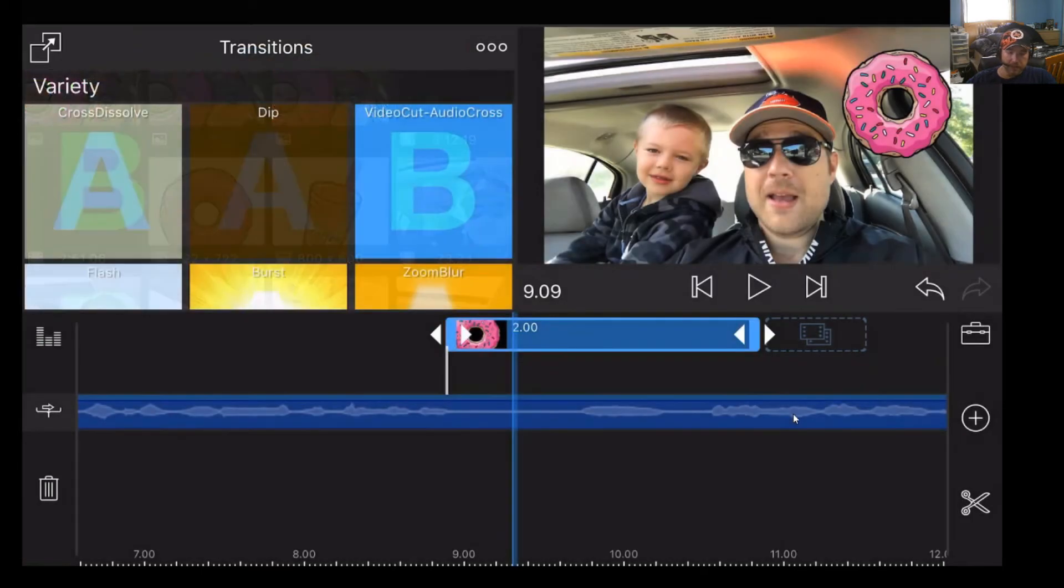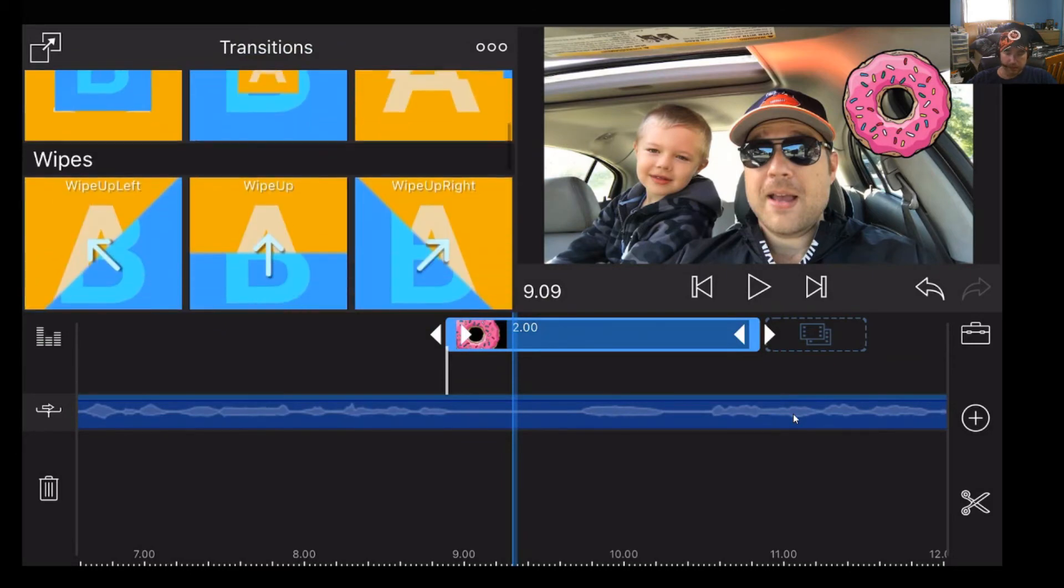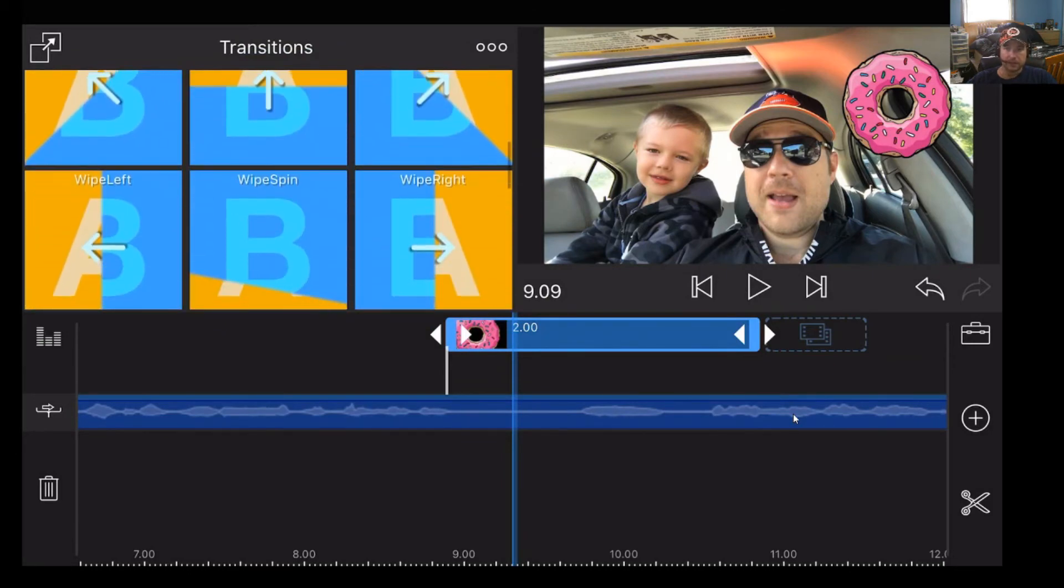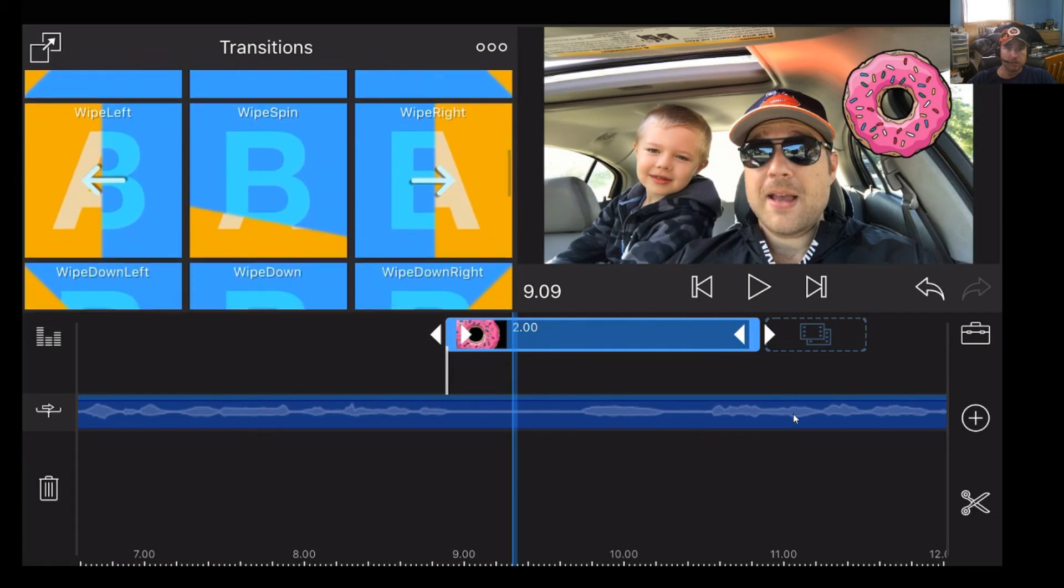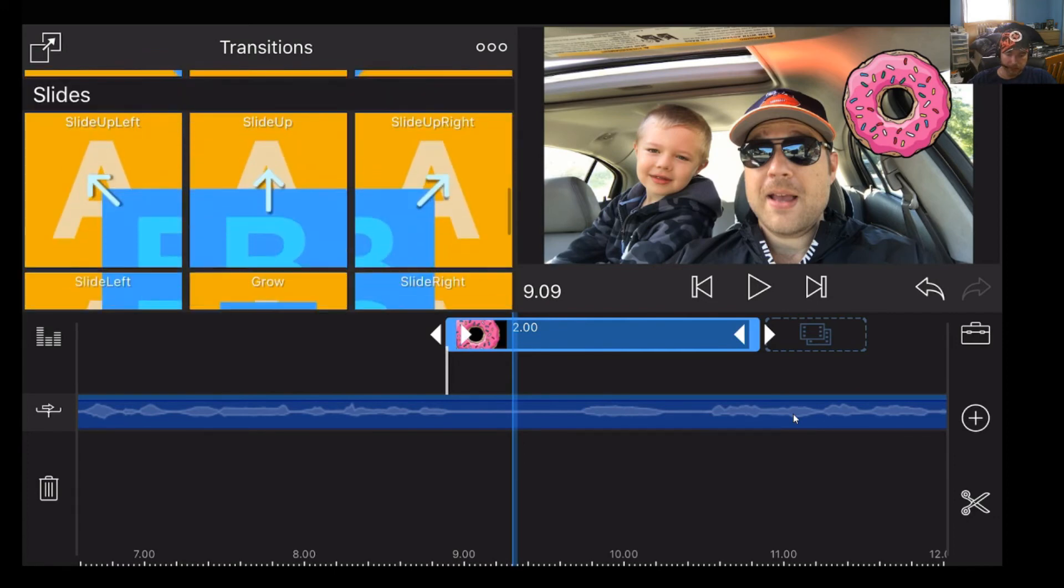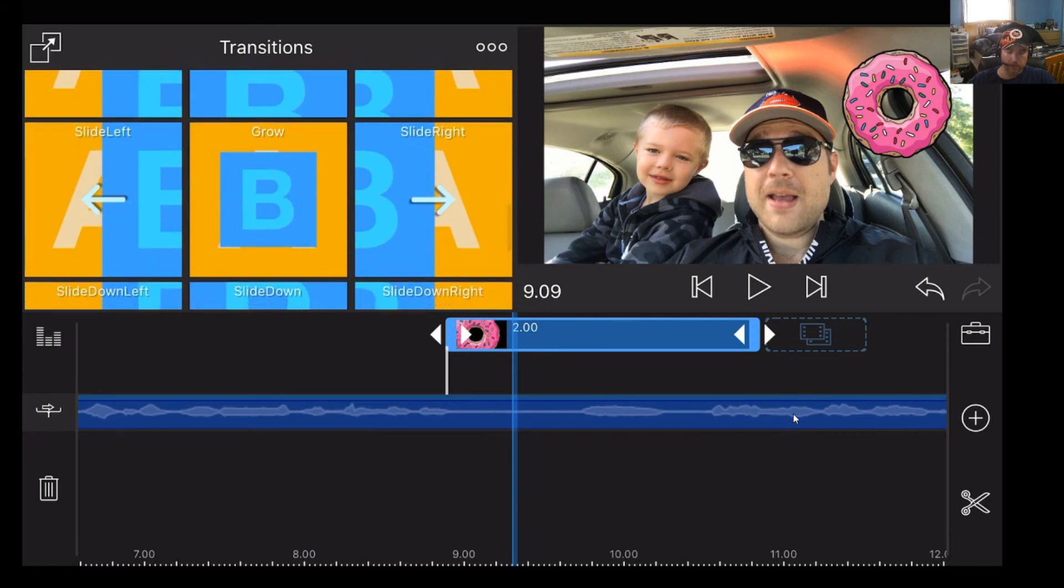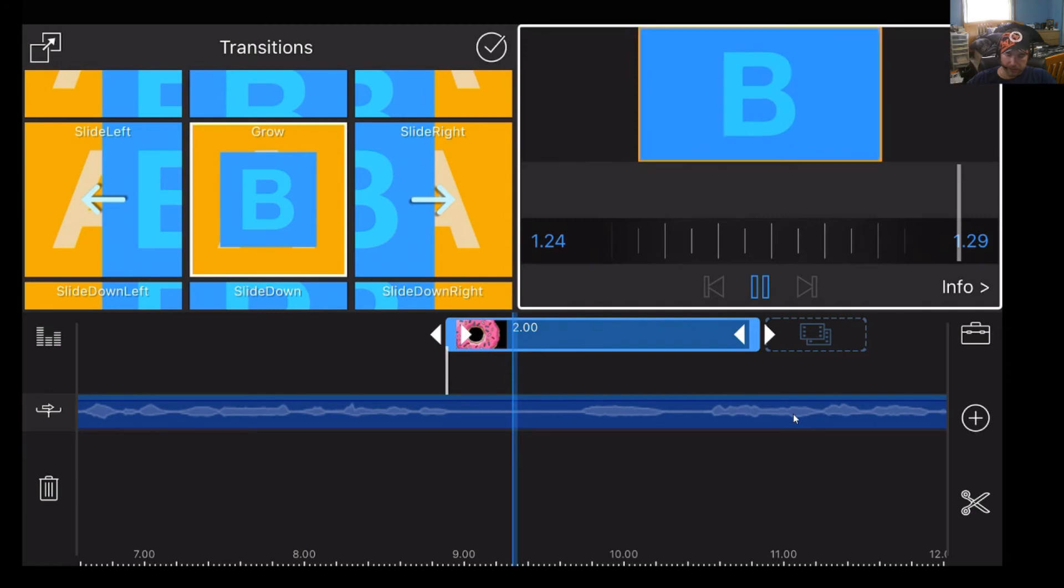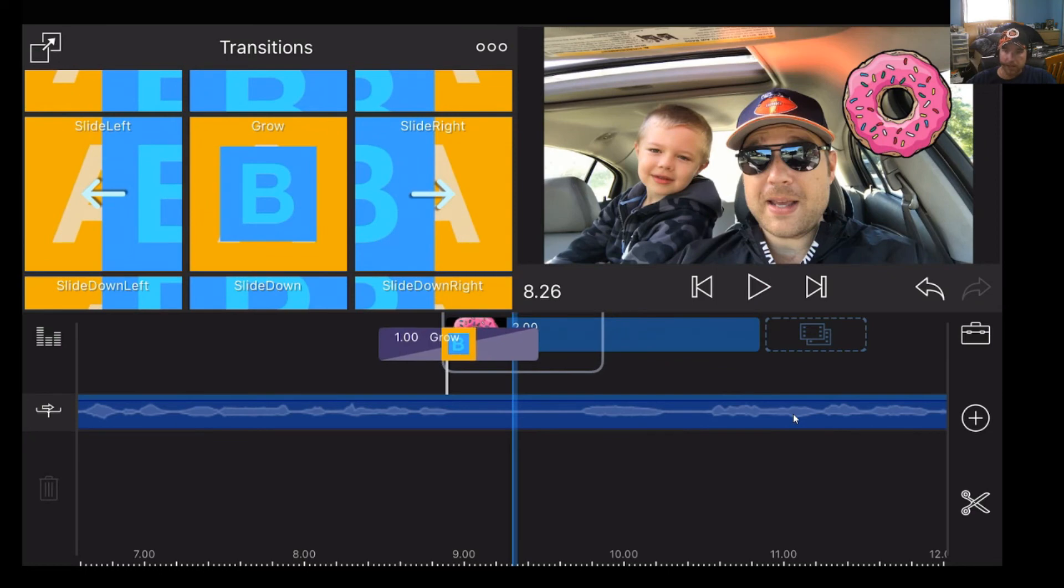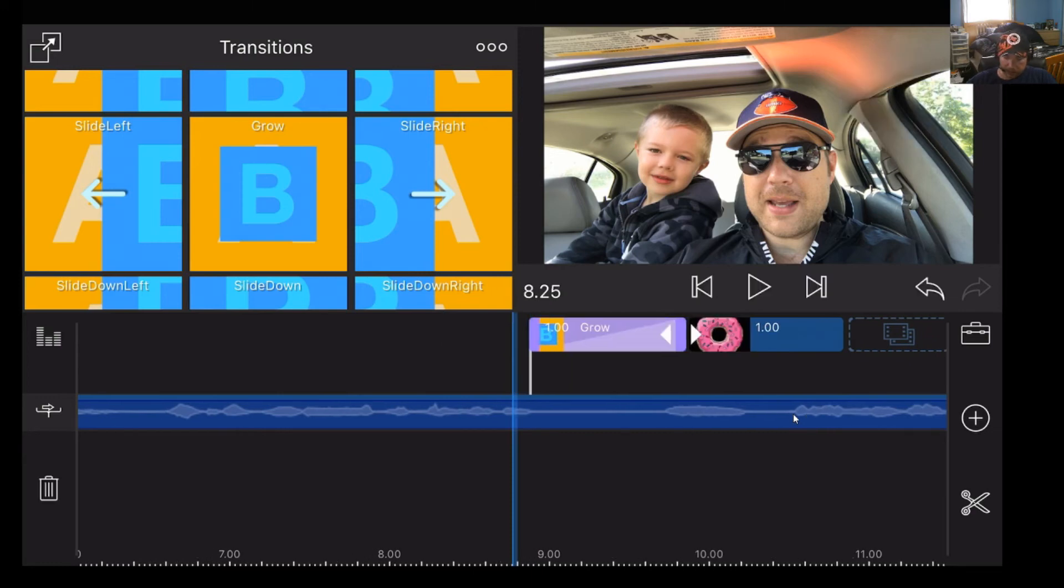So I'm going to add a transition. So I tapped on transitions. Now you have a ton of transitions. If you could see this, you have a lot of transitions here. So what I'm going to do is I'm going to go ahead and pick one. And I'm going to pick grow. So basically I'm going to make that thing, it's going to grow on the screen. So it's going to come from nowhere and just kind of appear. That's my goal here. So what I'm doing is I'm taking it. I'm dragging it right next to that picture of that donut, that transparent picture. And I put it right next to it.